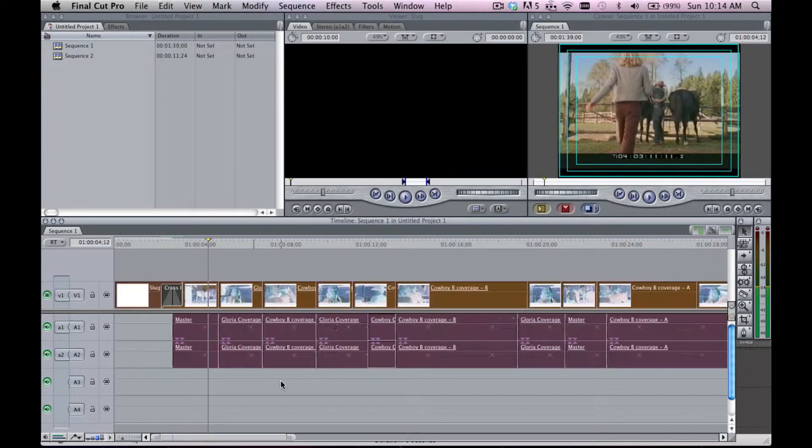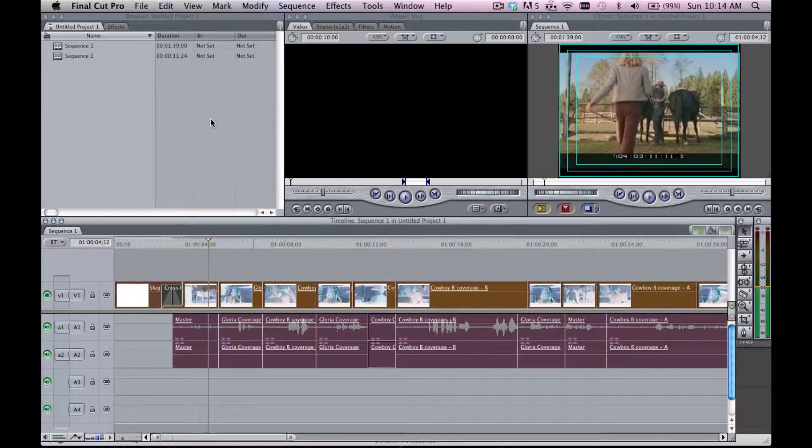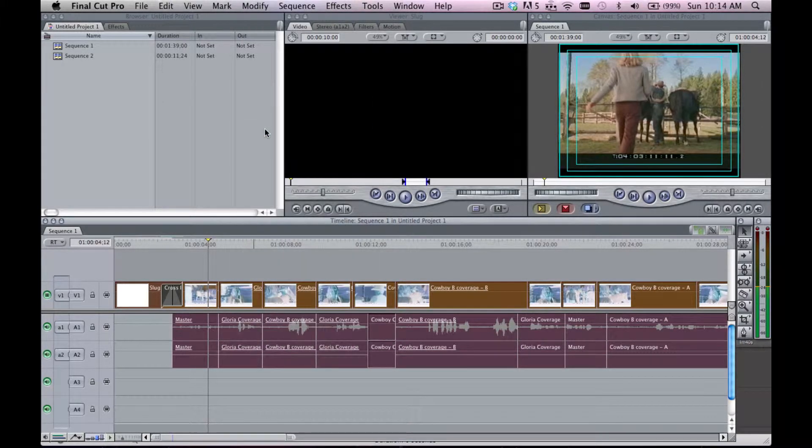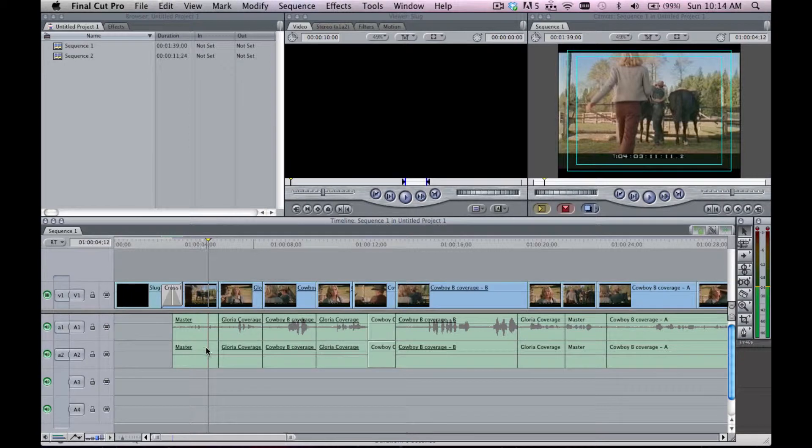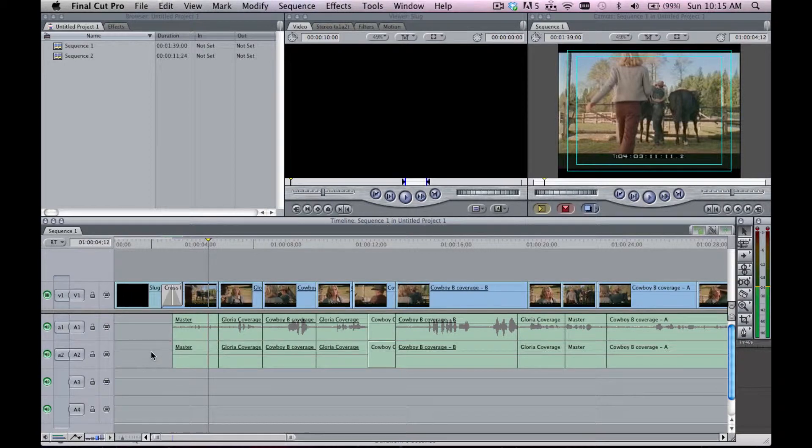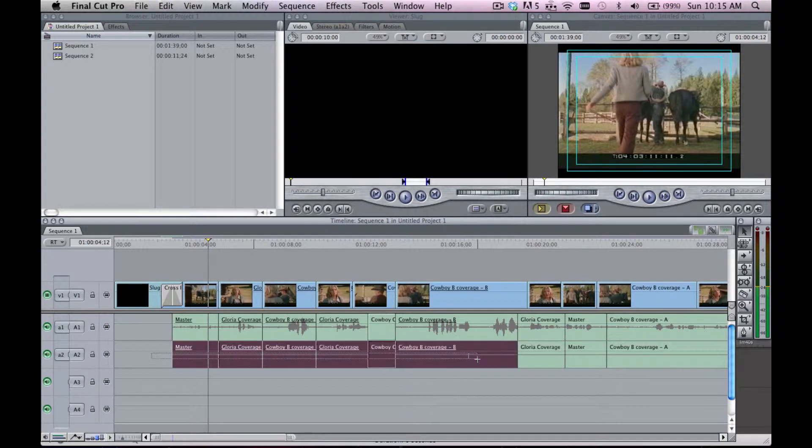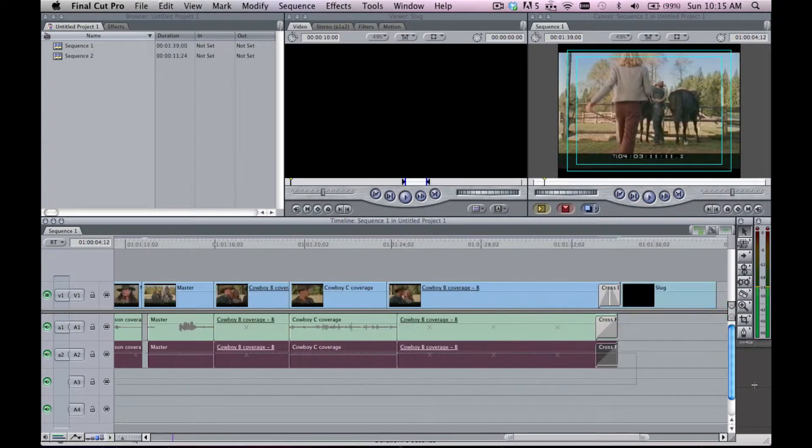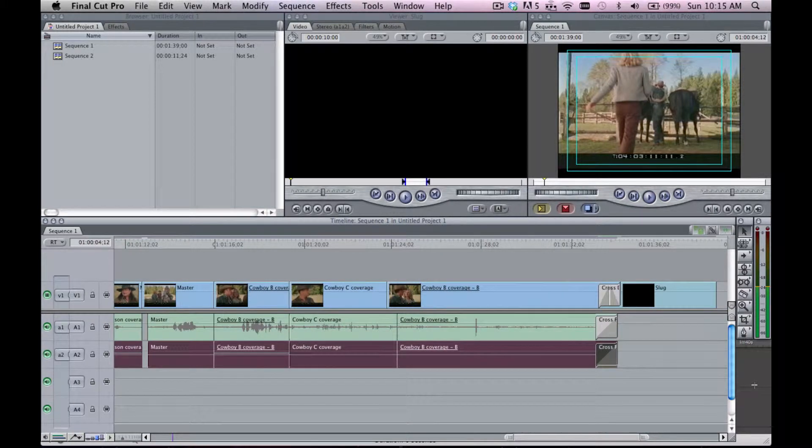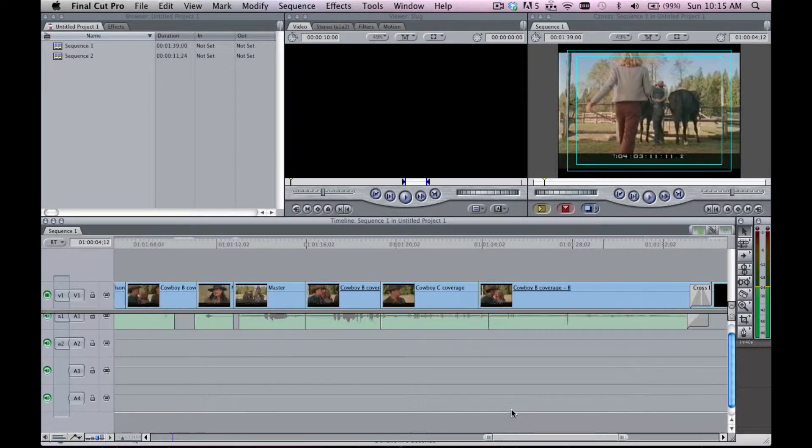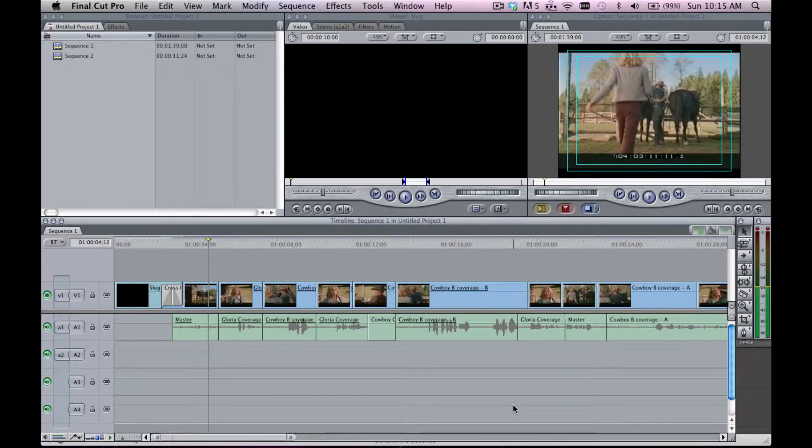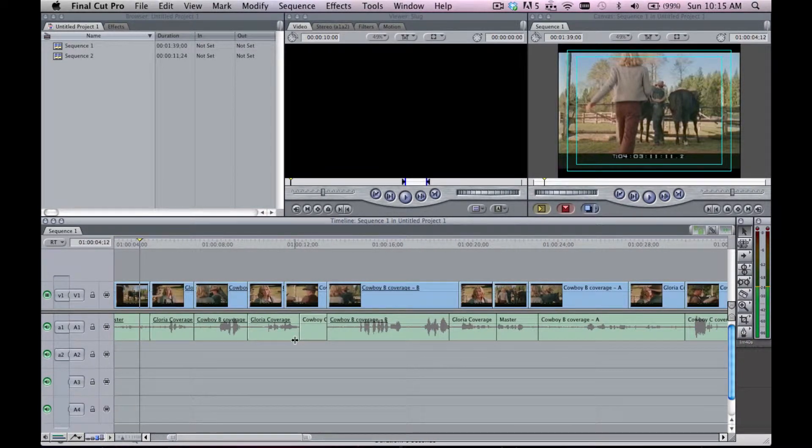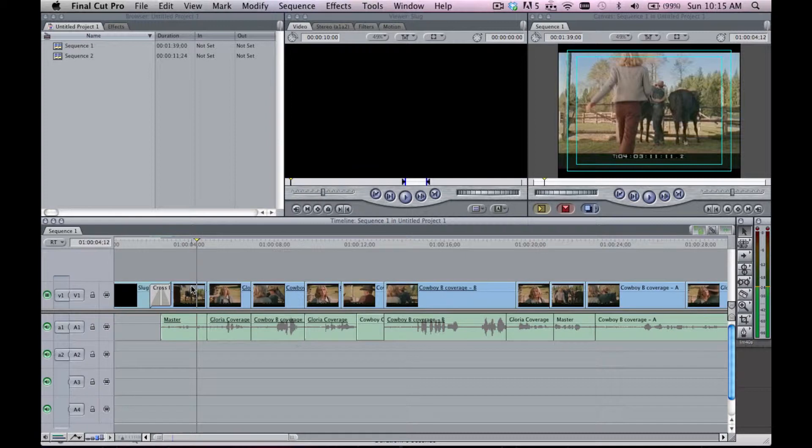So what I'm going to do is highlight them all, go into Modify and hit Stereo Pair. Once I do that, it will delink one track of the audio so I can zip through and delete that track. I don't need that extra, unnecessary audio.